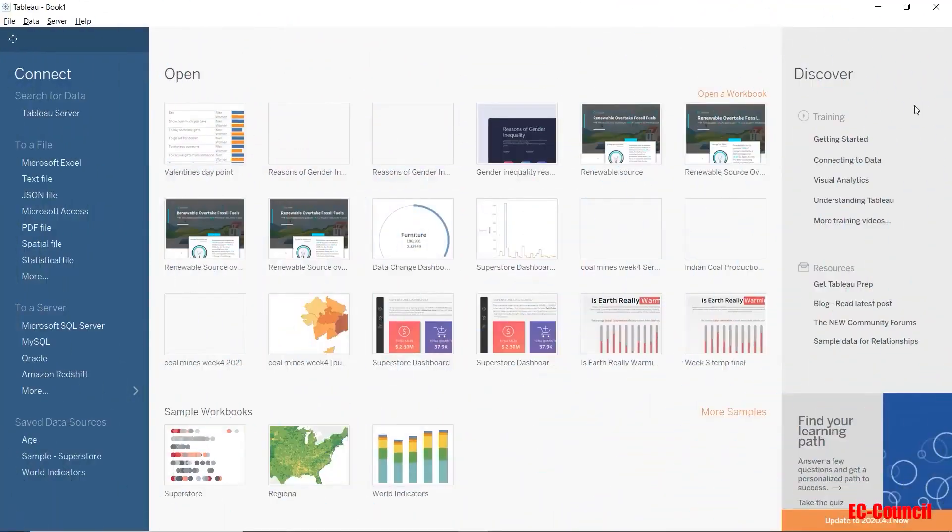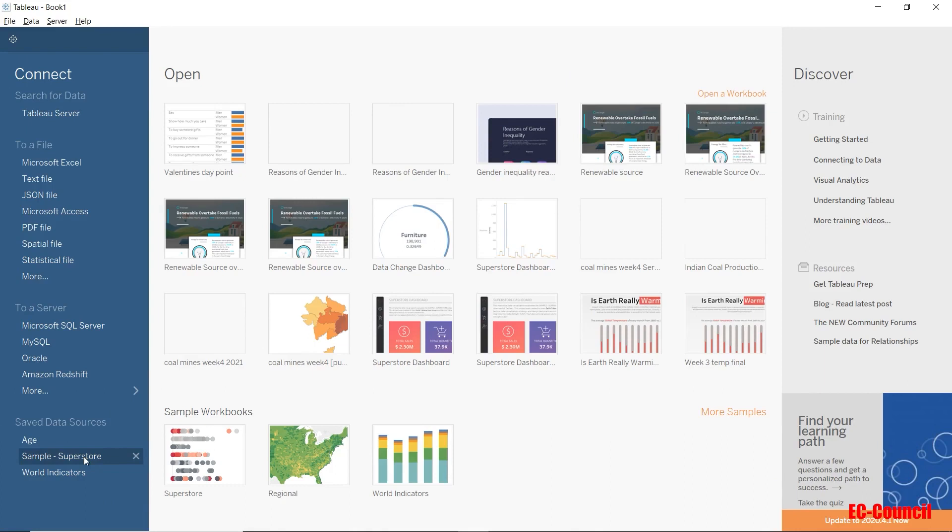To get started, we'll connect to the famous Superstore dataset. This dataset comes as a safe data source with every download of Tableau Desktop.